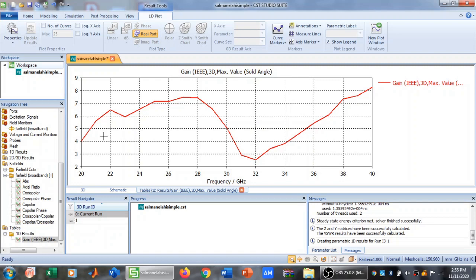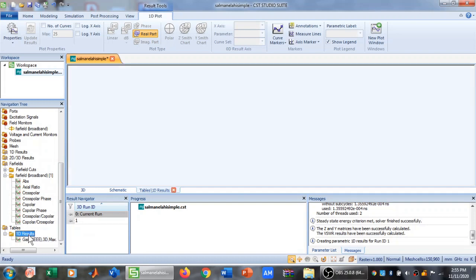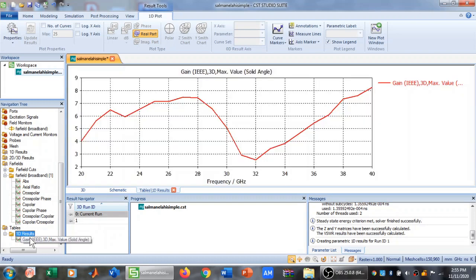CST has completed the far field plot so I can close it. As you can see, this is my gain versus frequency plot. The frequency ranges from 20 to 40 GHz and the gain ranges from 2 to 9 dBi.